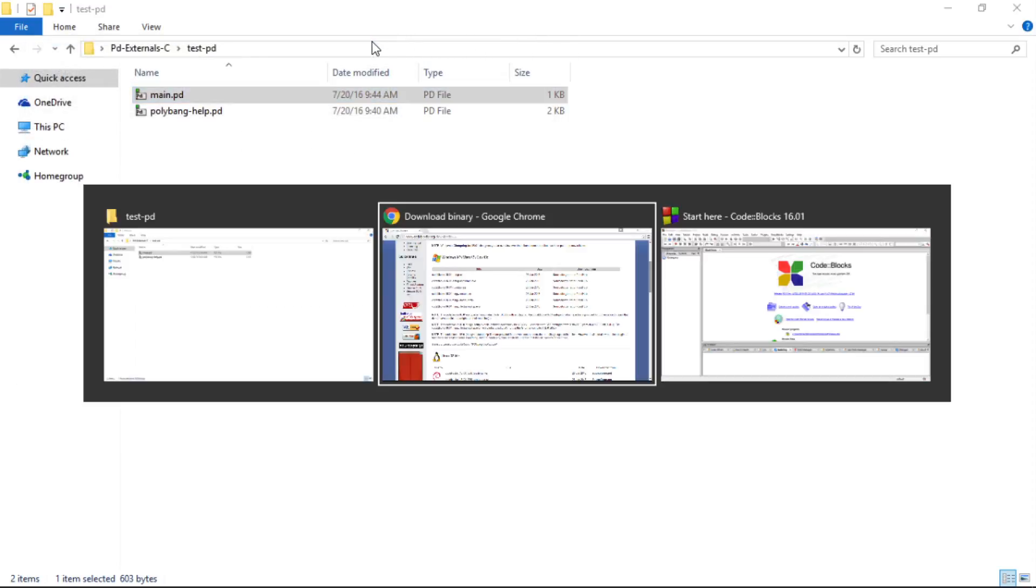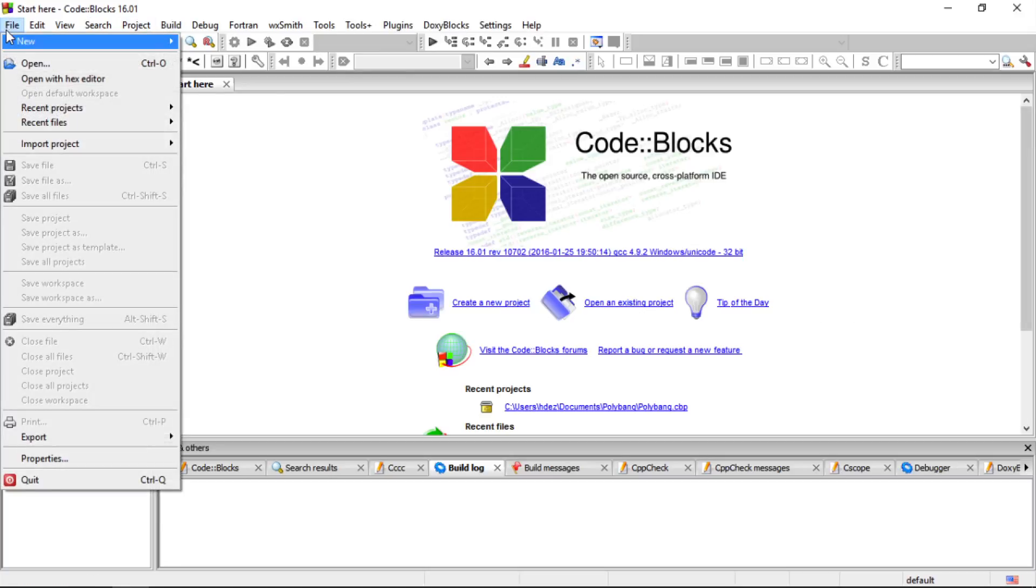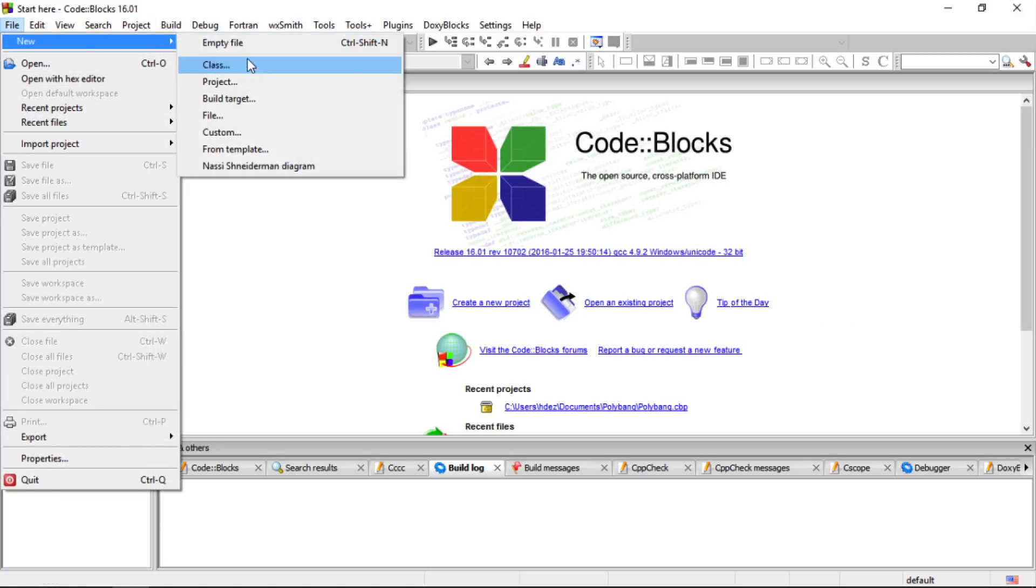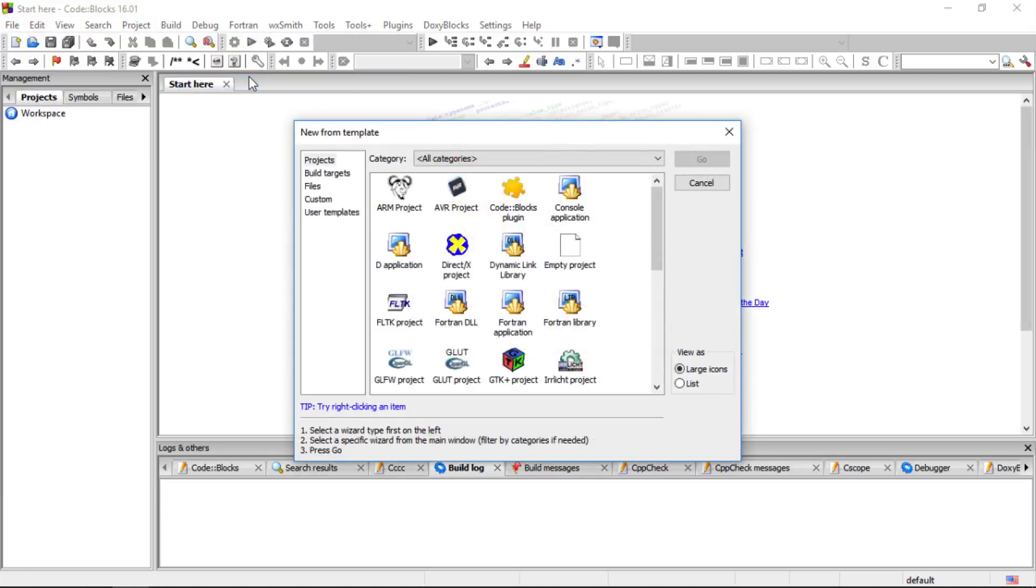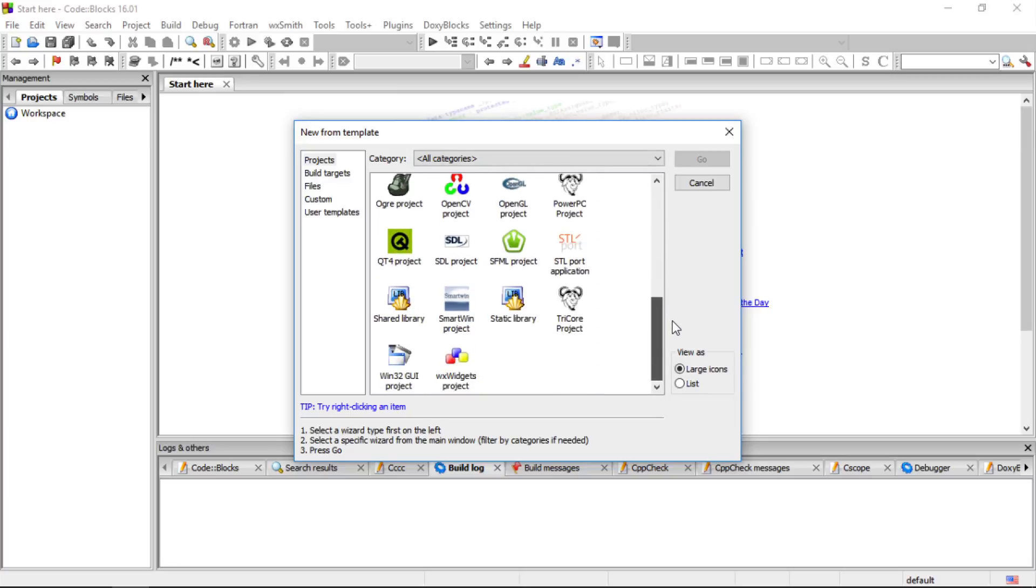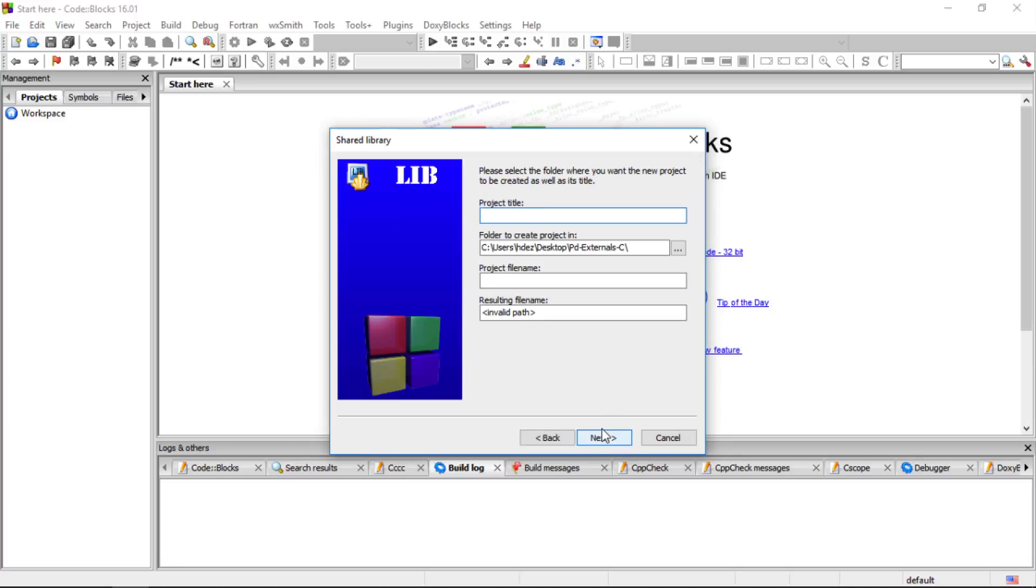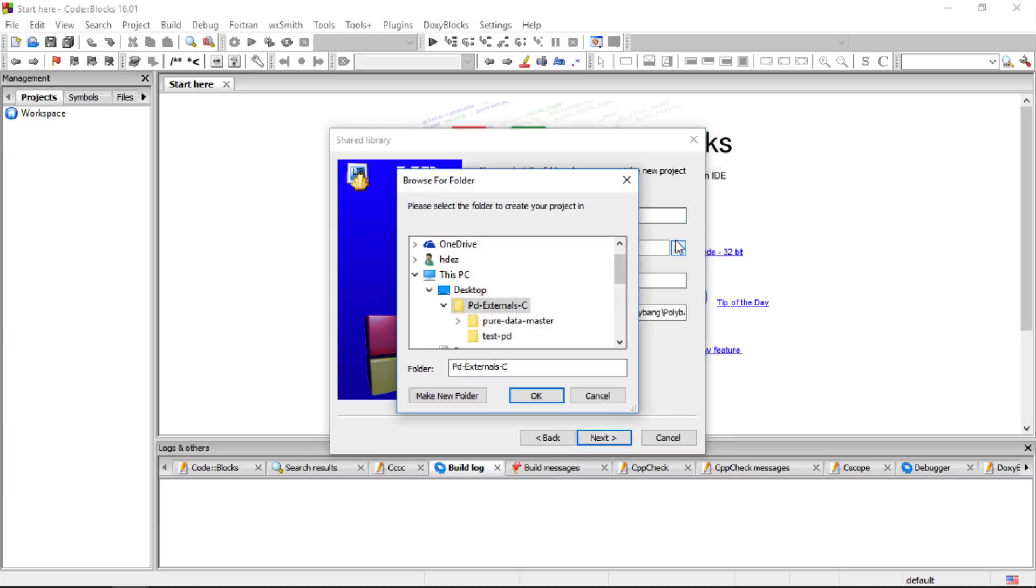Now I will head to CodeBlocks and let's create a new project. File New Project. The type of project we want to create is under the All Categories and Shared Library. And we want to make a C project. Its title will be PolyBang, and I'll make sure that I create it within my project folder.